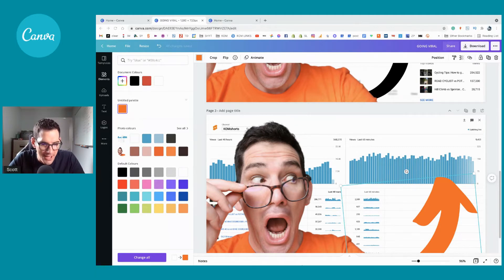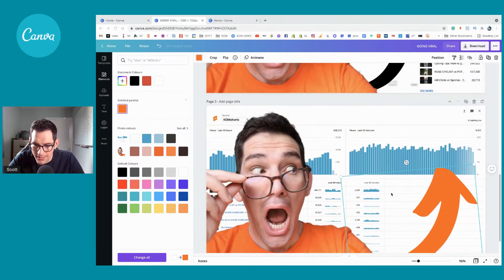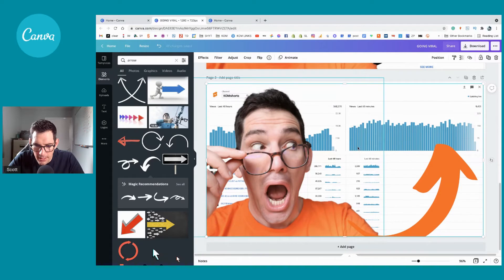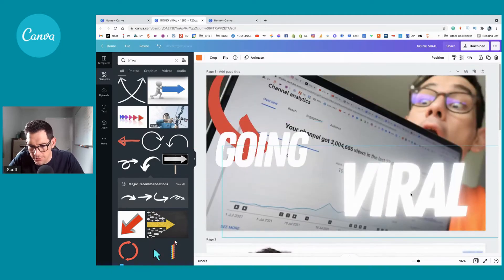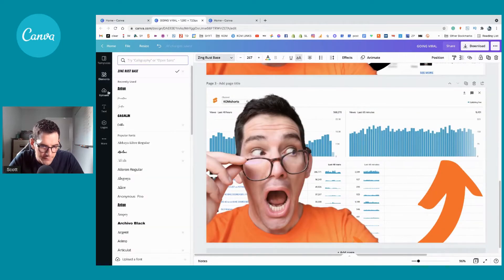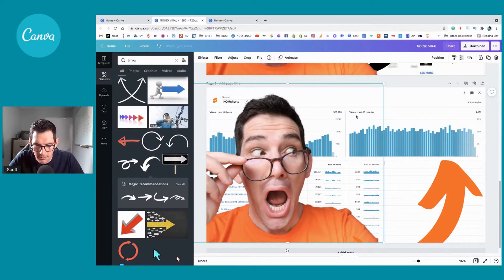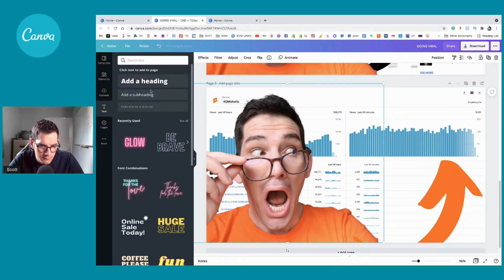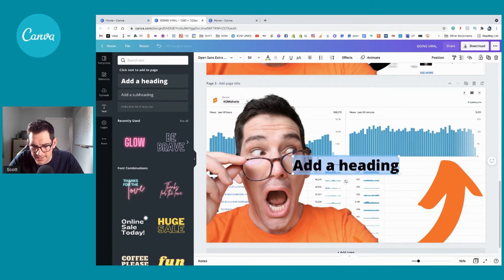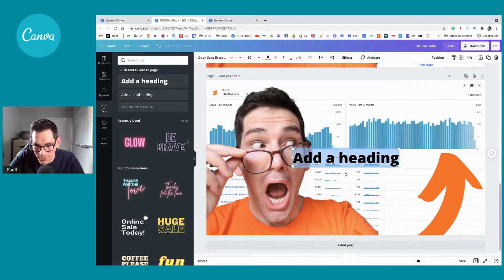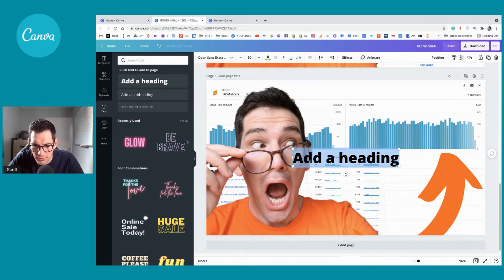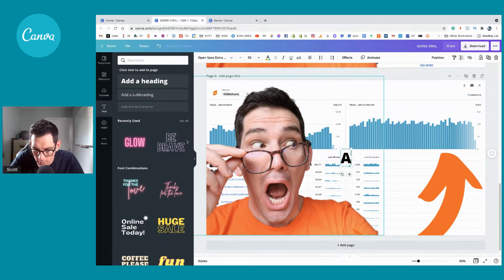OK, we're back on the Canva thing. Let's get some text on there — I'm not going to use that font. I'm going to use one of my favorites for thumbnails, which is Anton. Let me add a heading — yes, I've changed that to Anton. Bullet Bells just messaged me — that's fine.